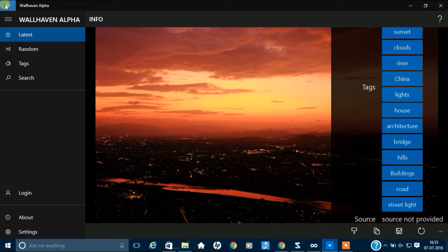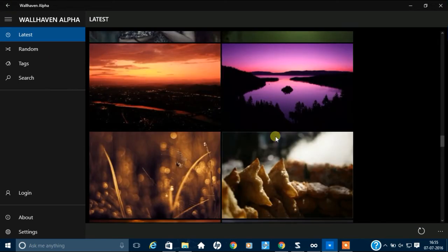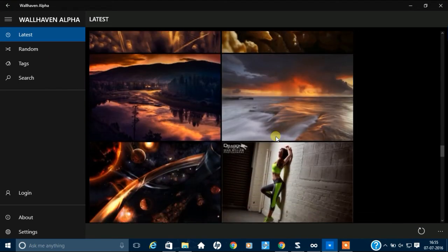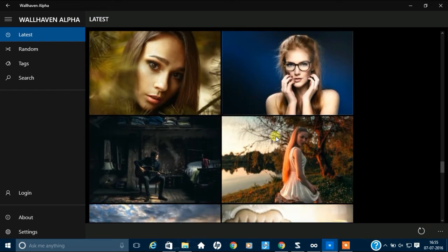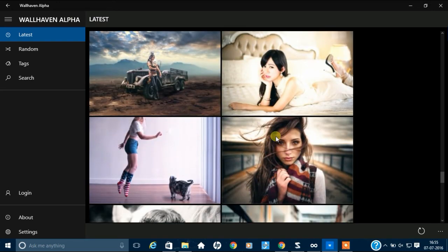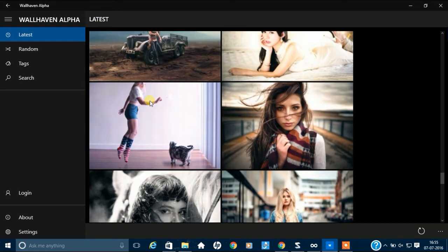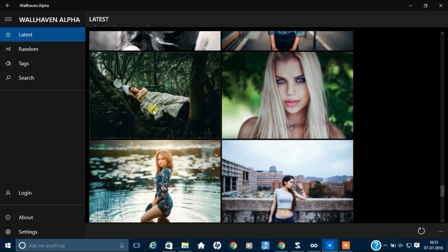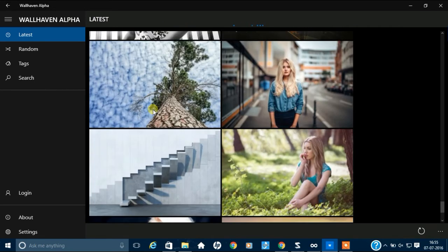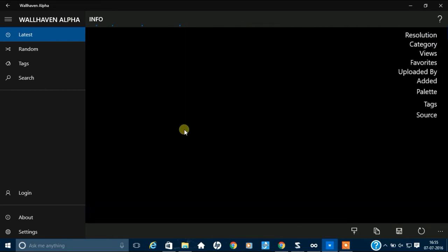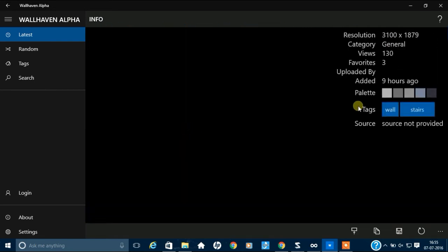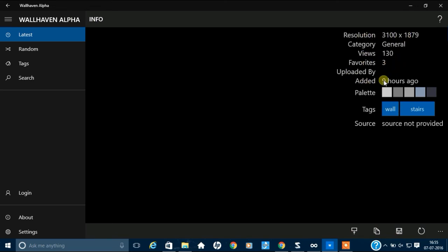So, just if you want to download some wallpapers, just open the app and select this type. Or let me see, this one. See, here you can see the resolution, views, uploaded type, and uploaded wall stars.